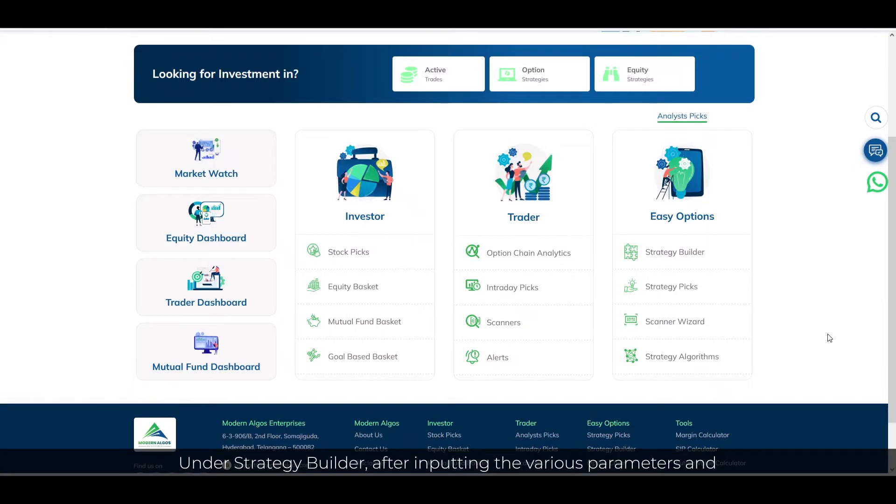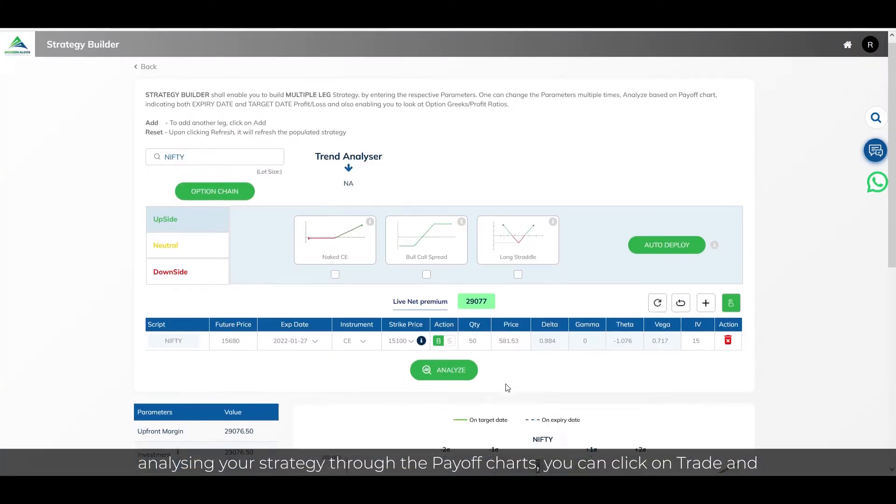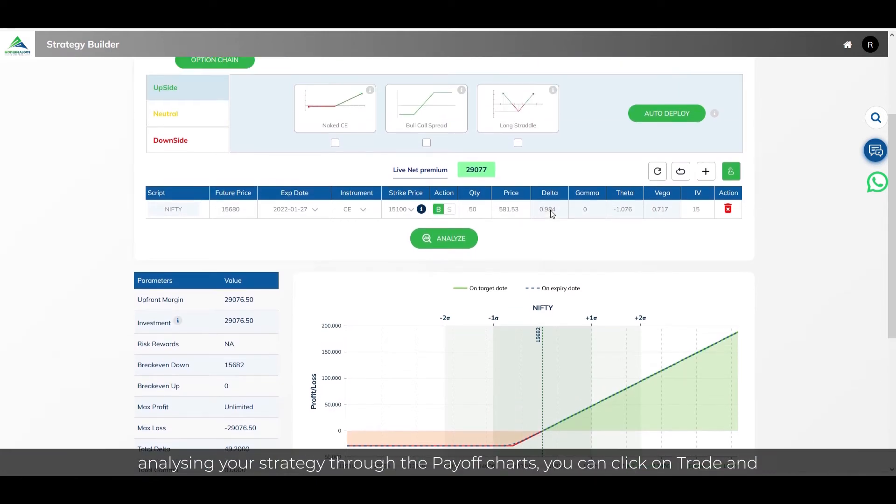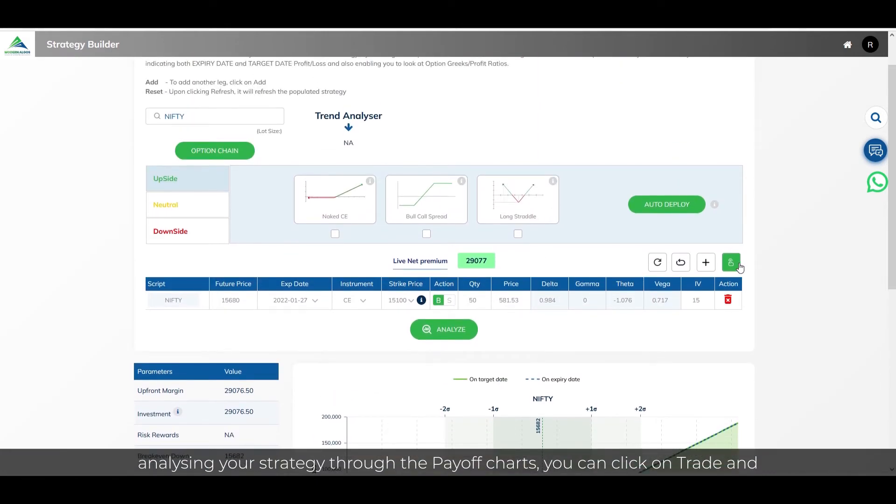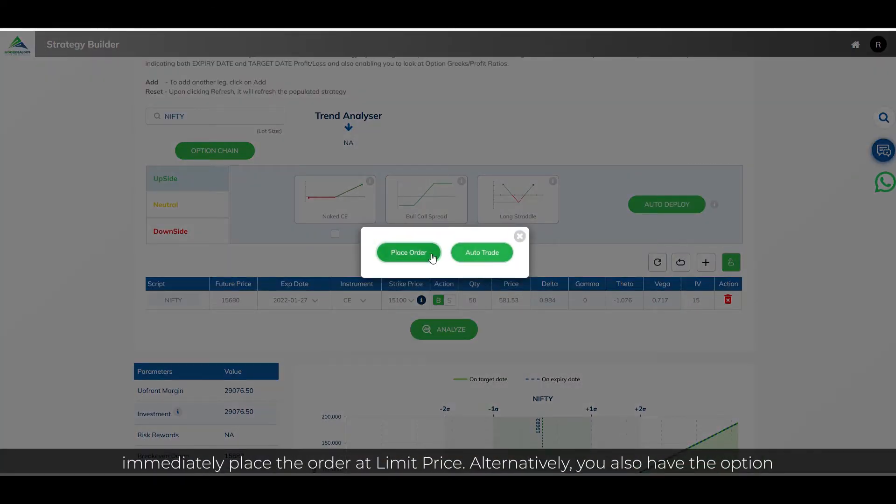Under strategy builder, after inputting the various parameters and analyzing your strategy through the payoff charts, you can click on trade and immediately place the order at limit price.